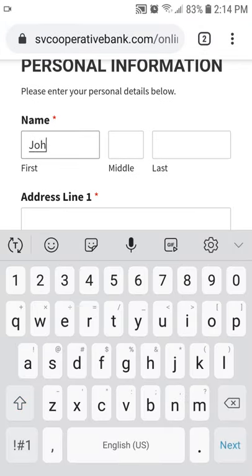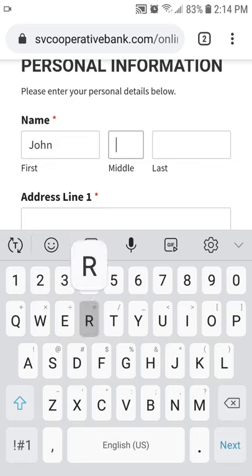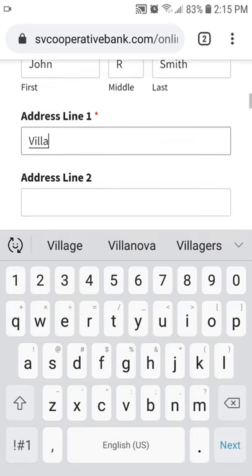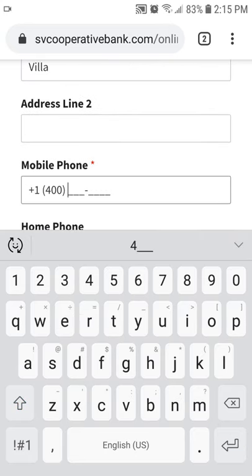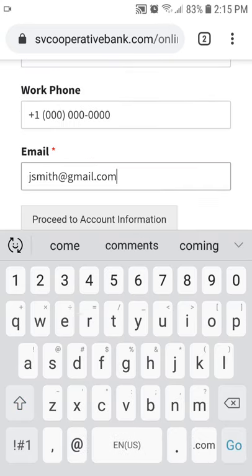Your telephone numbers and email address. After providing this information, click on Proceed to Account Information.